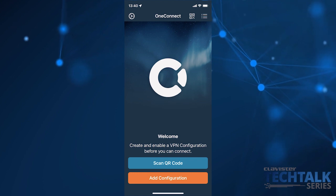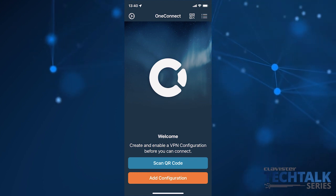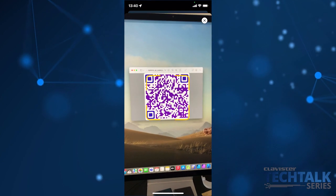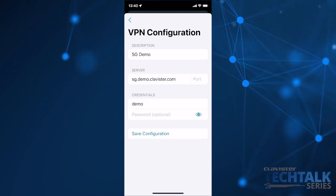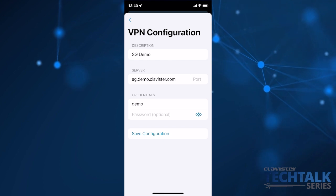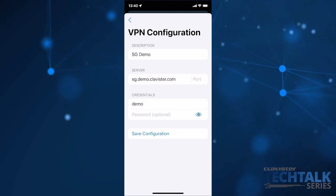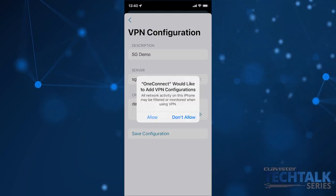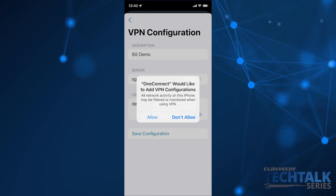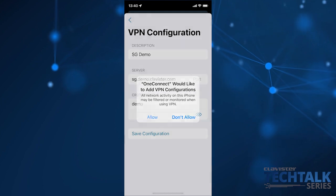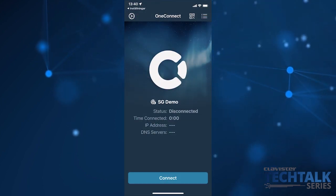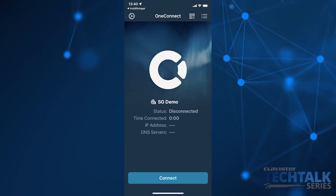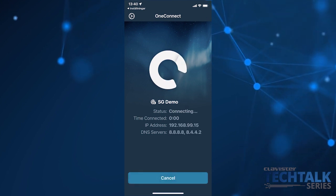One of the new things is that we have a standard traditional navigation bar at the top. I'm pressing the scan QR code button — we have a code and I'm scanning it. I'm presented with the Add VPN Configuration screen, and I can just add the password for this configuration. For the first time when you add a configuration, the system will ask you to allow it. So I allow it, and as you can see the SGDemo configuration is added and I'm ready to connect. I press connect and I'm connected.